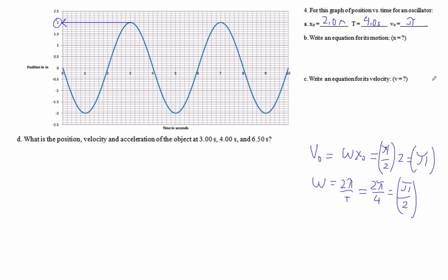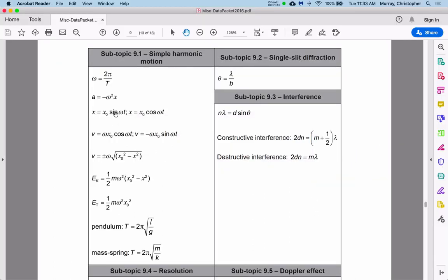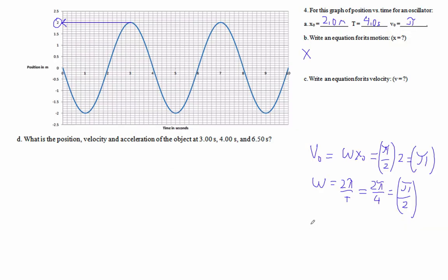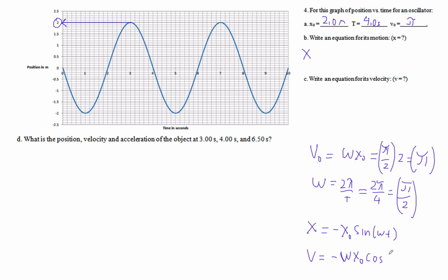Did we do that right? Yeah, we did. So let's write an equation for its motion. This looks like it's negative sine. Our possibilities are: x can be sine, and then v is cosine; or if x is negative sine, then v will be negative cosine. So our x is going to be negative x₀ sine omega t.